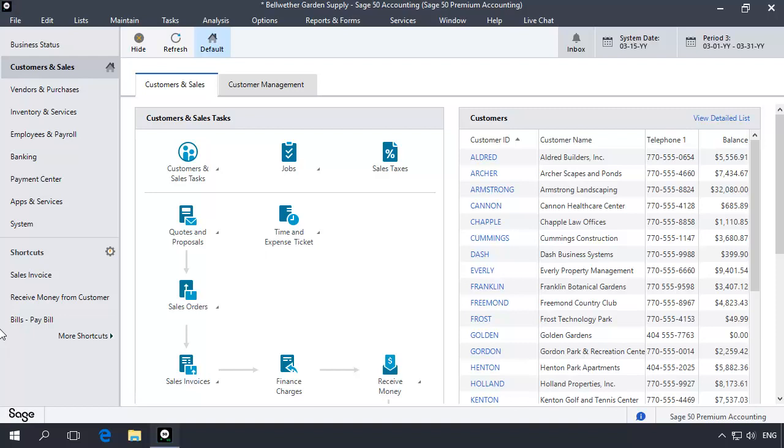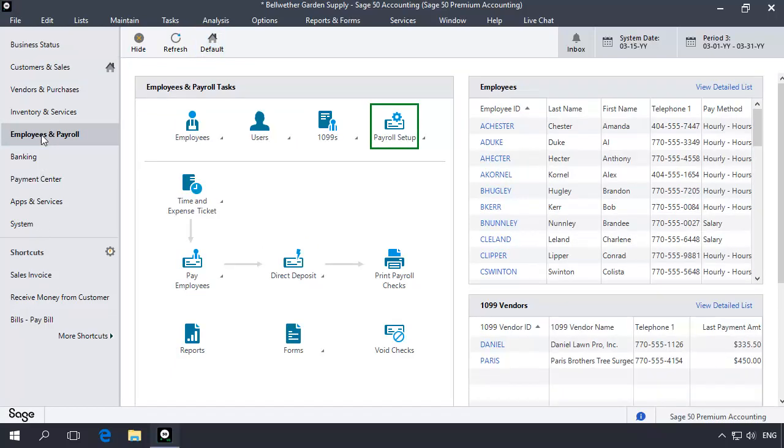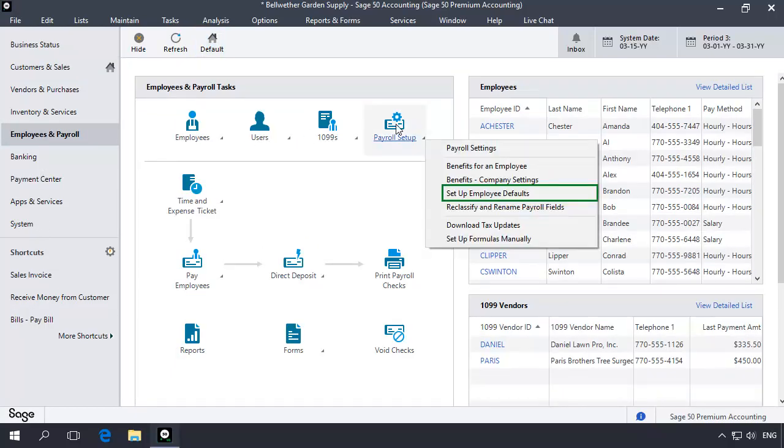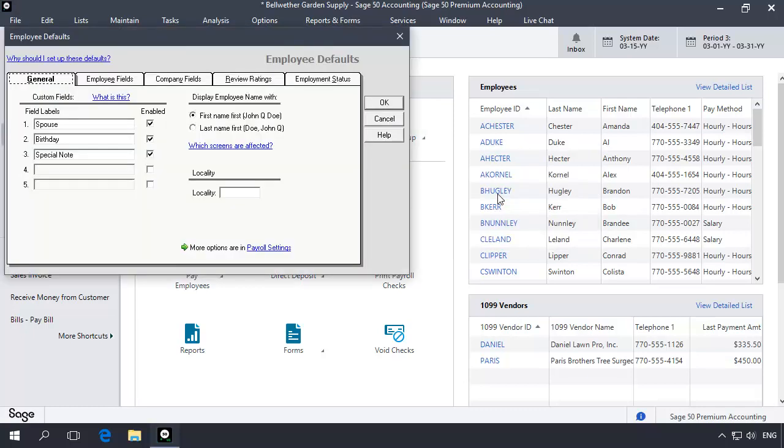Let's walk through the steps to configure a lump sum bonus payroll field for hourly employees. First, a new payroll field will be created that will be used to enter the bonus amount during payroll entry. To set up this field, select the Employees and Payroll Navigation Center, click the Payroll Setup icon, and then select Setup Employee Defaults. On the Employee Defaults window, select the Employee Fields tab.